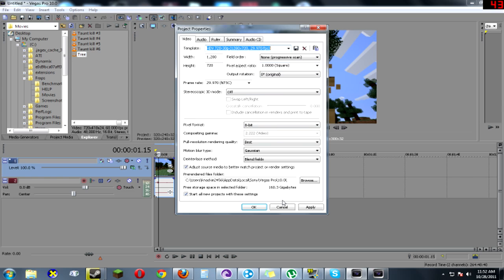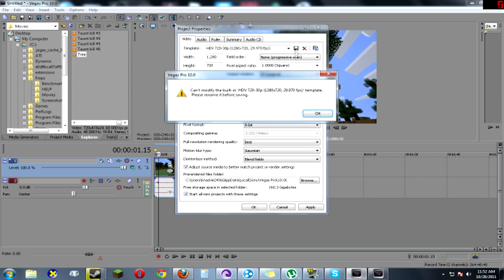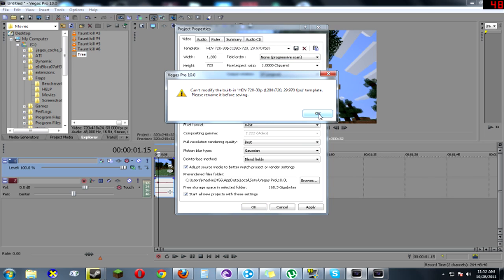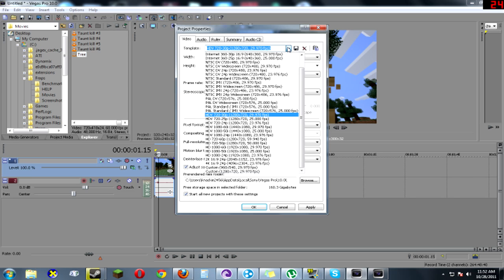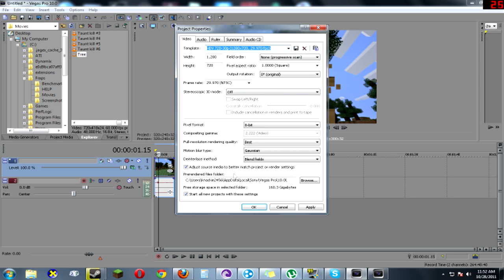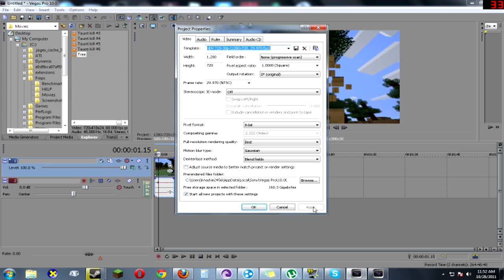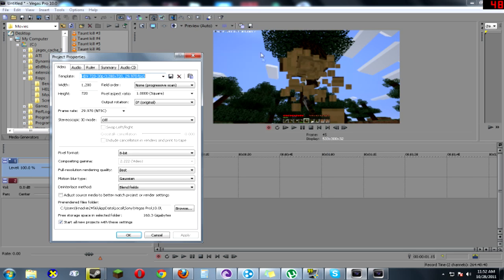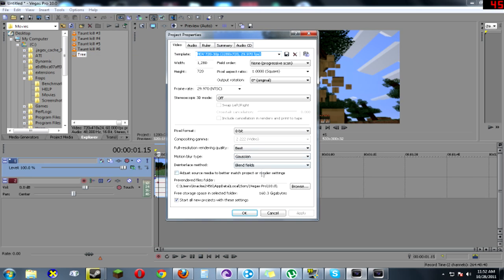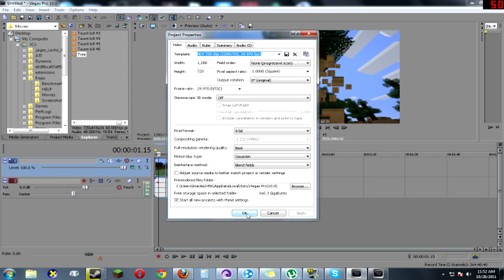So then what you want to do is you want to click over and save template. If you guys have anything different, then you should be able to - what you want to do is you want to uncheck adjust source media to better match project render settings. Then you want to click apply. So you can see now it is basically HD. But it's Minecraft so you may not be able to see. Then you want to click OK.